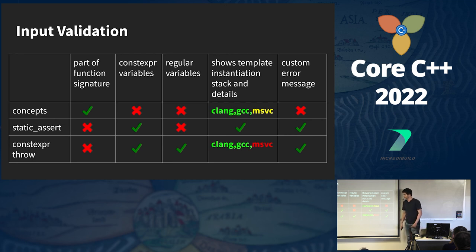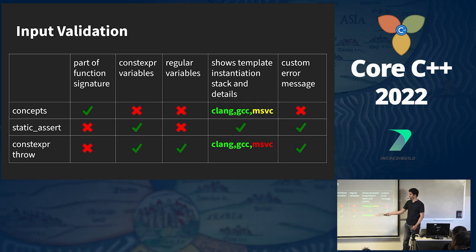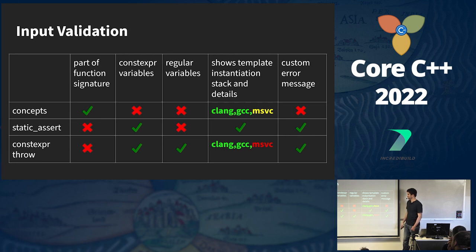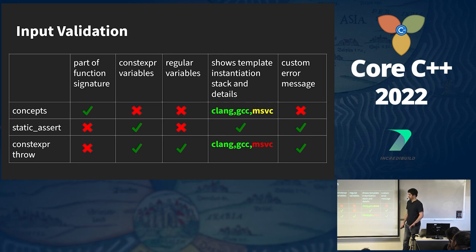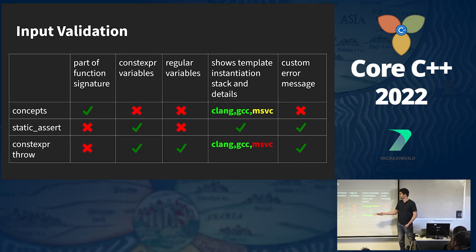For input validation in C++, there are three ways to validate input during compilation: concepts, static_assert, and throwing from a constexpr function. Concepts are the only ones that are part of the function signature and therefore take part in overload resolution — they can restrict and validate template type parameters, but can't be used on variables inside the function body. For constexpr variables, you can use both static_assert and throw from a constexpr function, but I recommend static_assert because it makes the intent clearer and provides a better error message. For regular variables, your only option is to throw from a constexpr function.